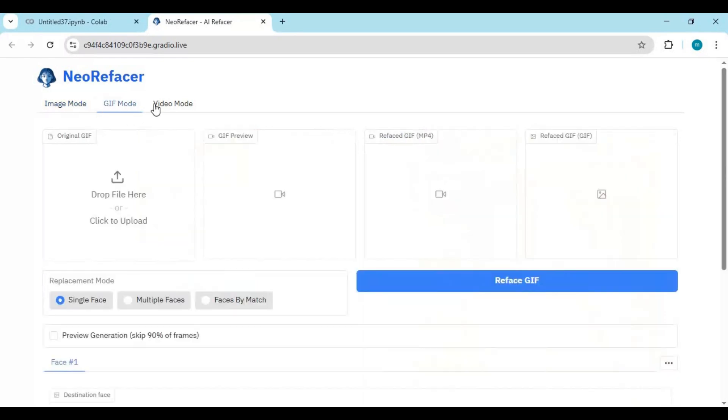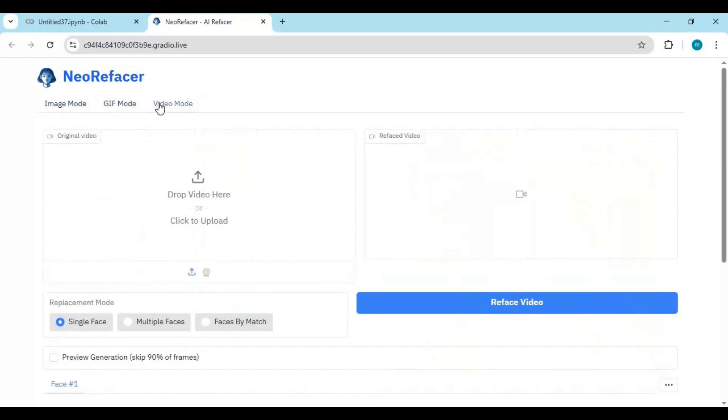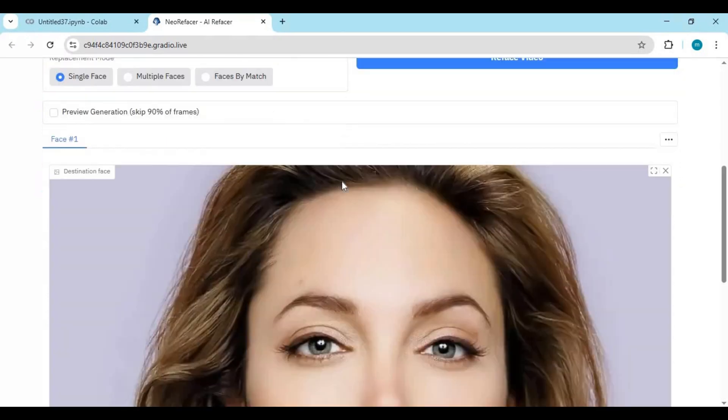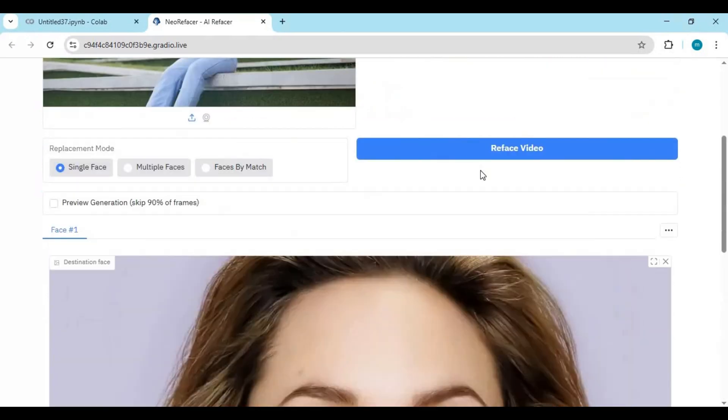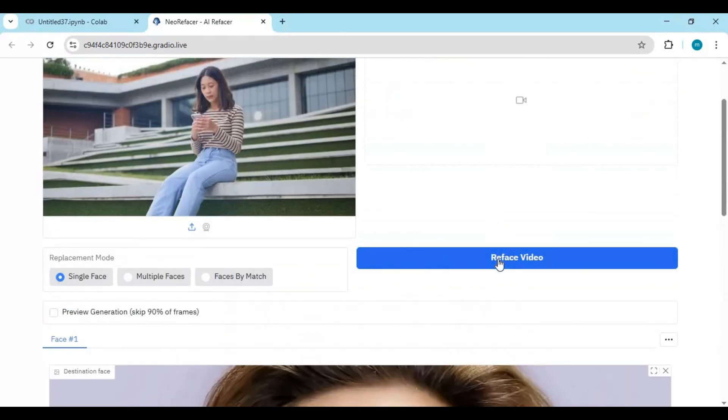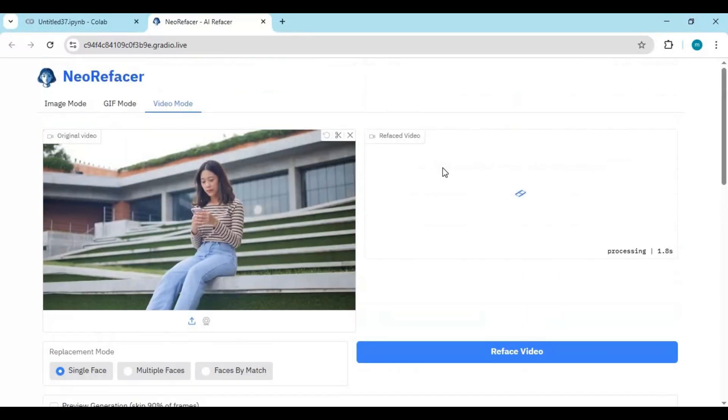Same way you can swap faces of gifs and videos. Neo Re-Facer is very fast compared to other similar face swap tools.